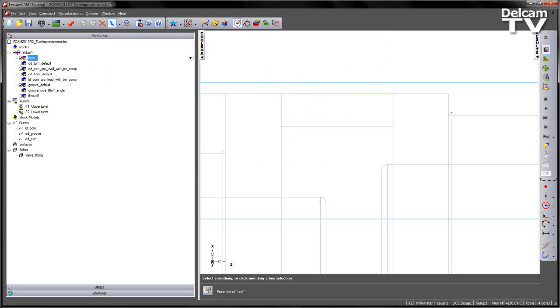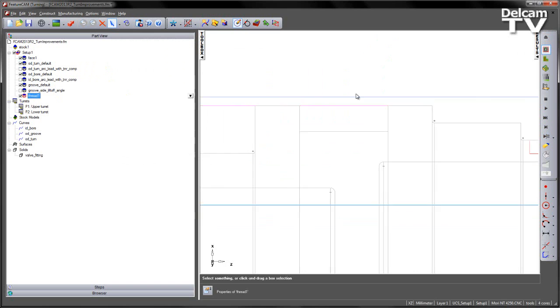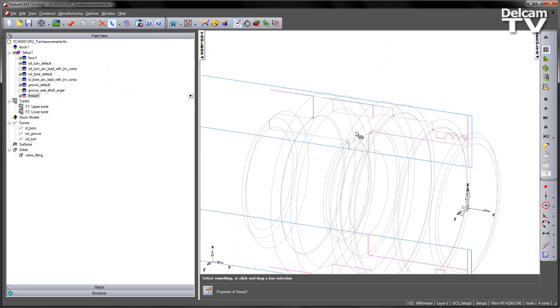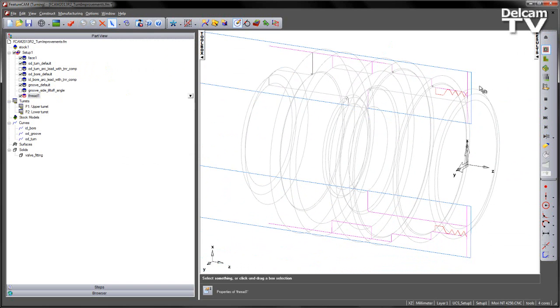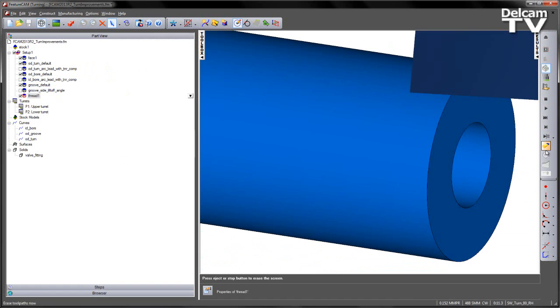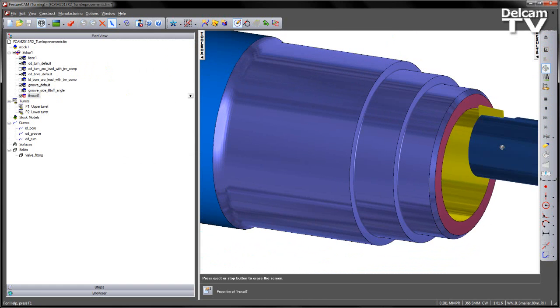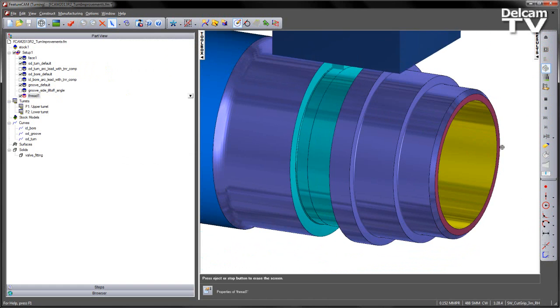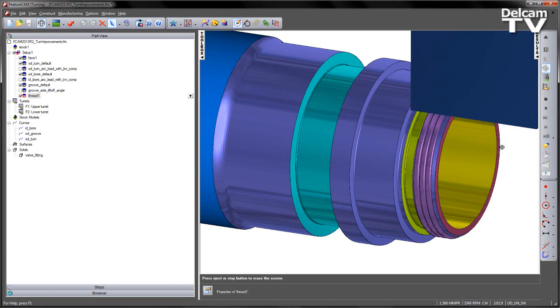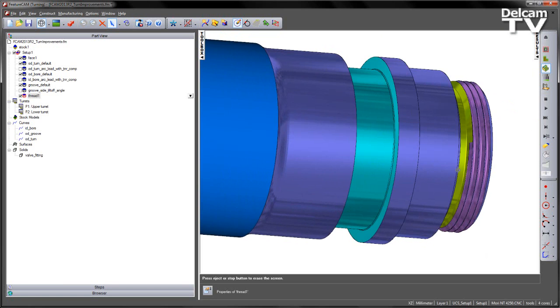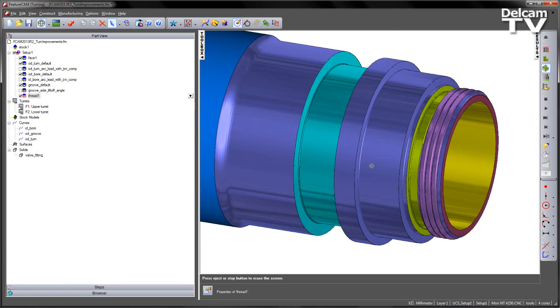I'm going to turn on the rest of my features just to complete the part, dropping my speed of simulation down to get my finished component.